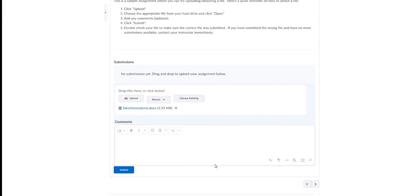Now I get a comment box. Comments are optional. You can add them if you like. You may say something like here is my submission or you can leave the comments blank.